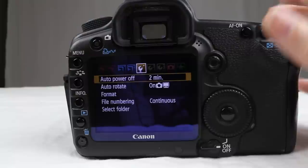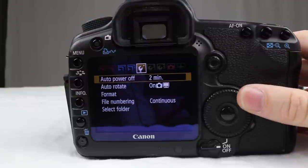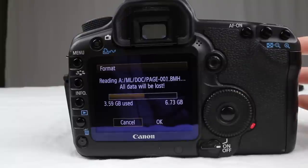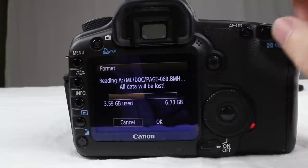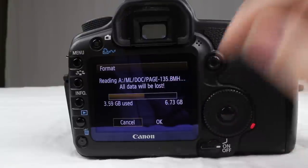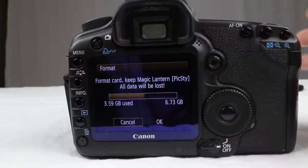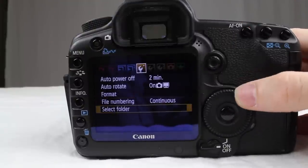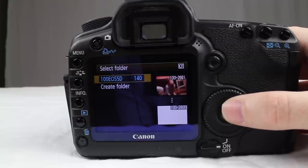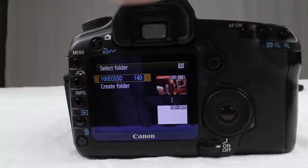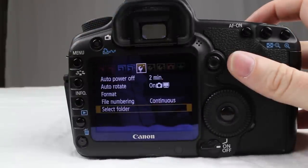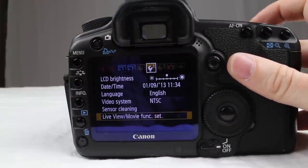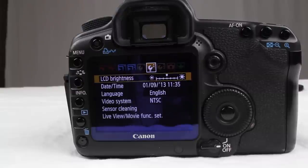Under the wrench: power off — this goes off after two minutes if I leave it alone. Auto rotate. Format — if you want to format your card that's where you do it. I have all this Magic Lantern stuff here because I do use it. File numbering I have set to continuous, and you can set up folders as well if you want to put images in them, which is kind of nice.